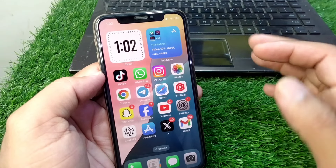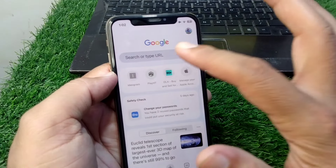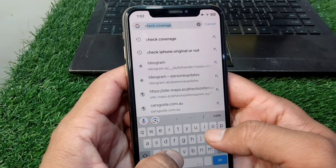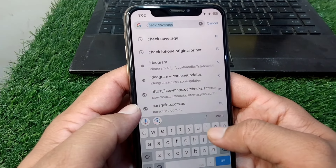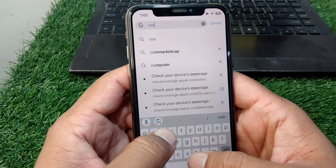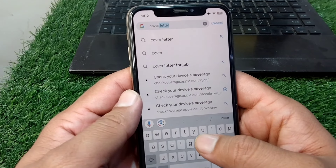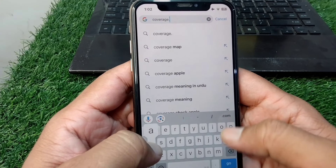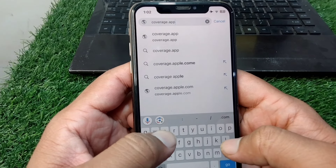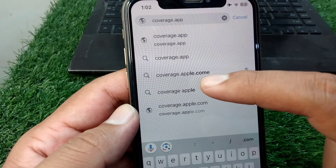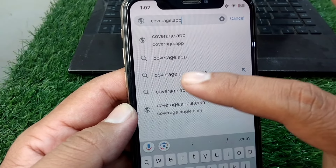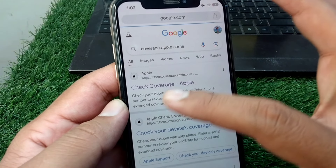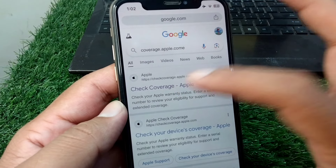Now go back to your home screen, open any browser, and search for coverage.apple.com. You can see coverage.apple.com here — simply go to this website and open the Check Coverage page.